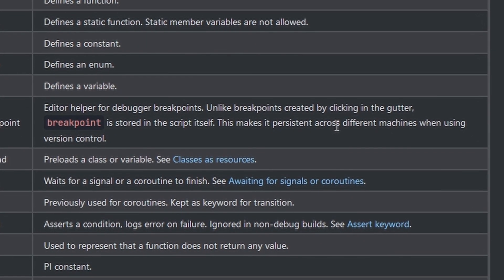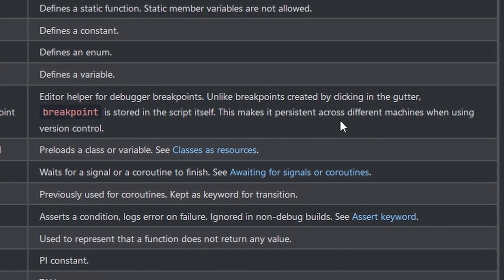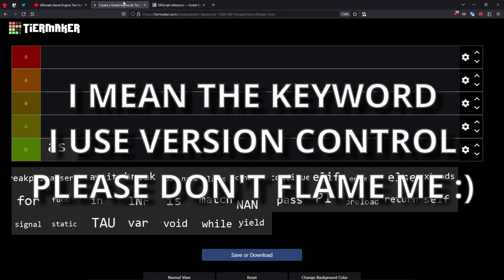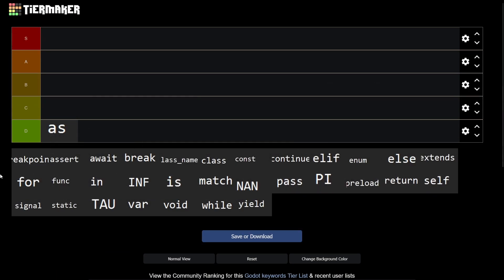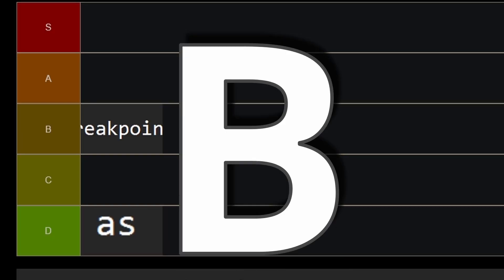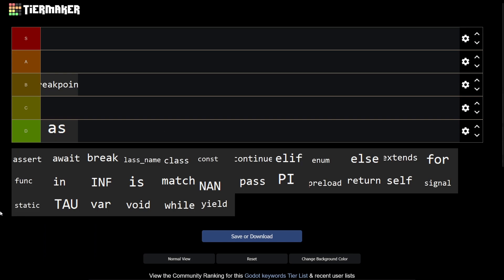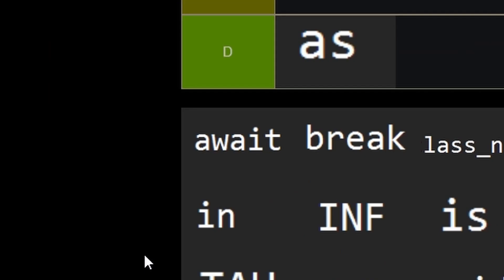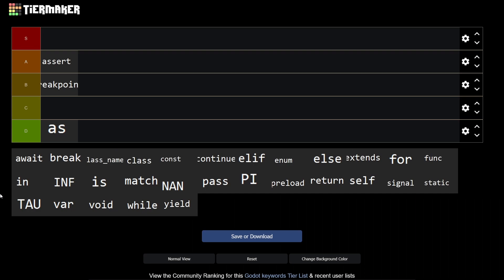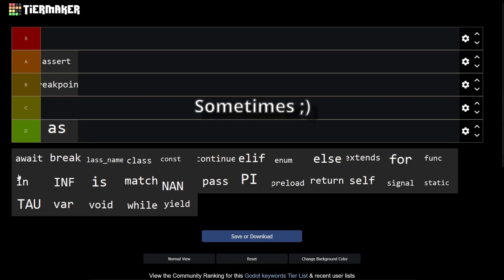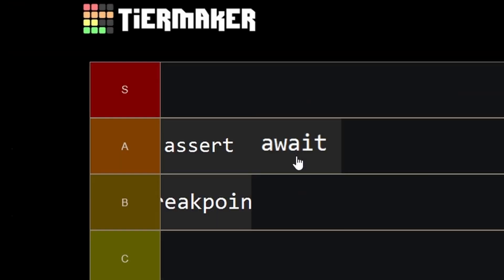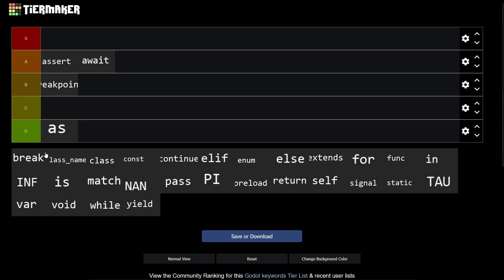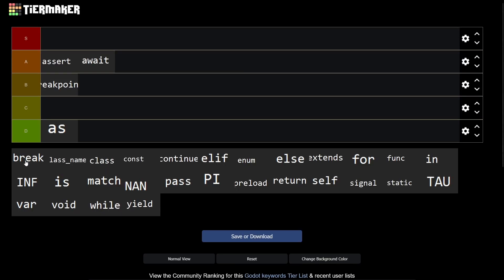I never use that but it sounds useful, it's a B. Then assert - assert is super useful, it's an A. Await, I mean super cool but it does lead to messy code sometimes, so it's an A. Break - I don't know, it sounds like it will break your code, it's a C.